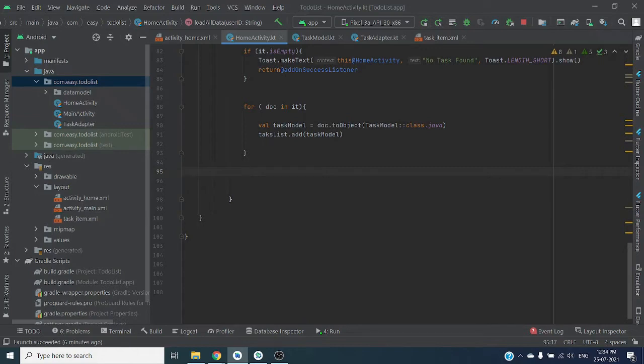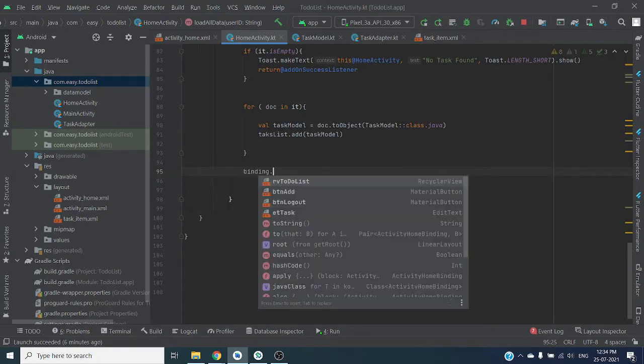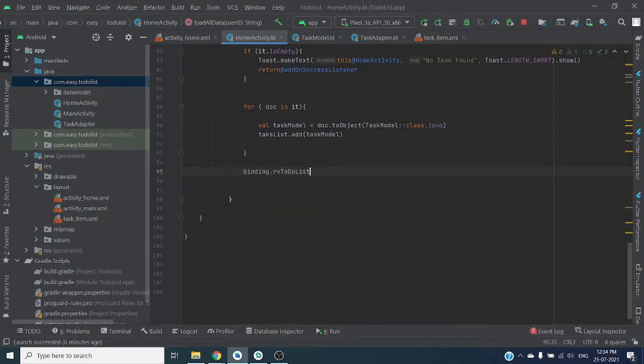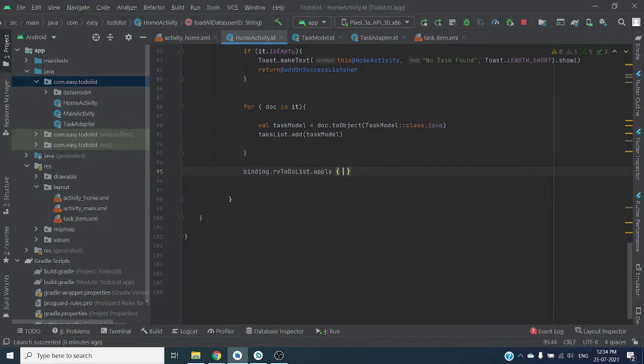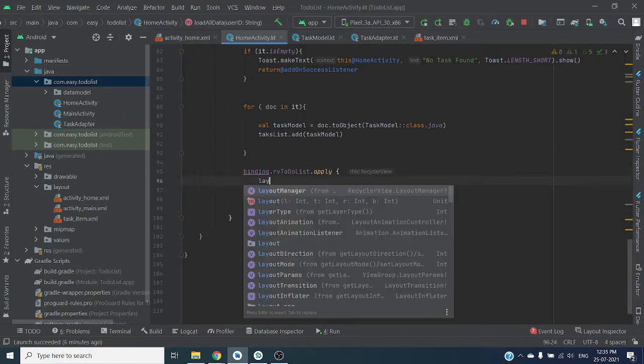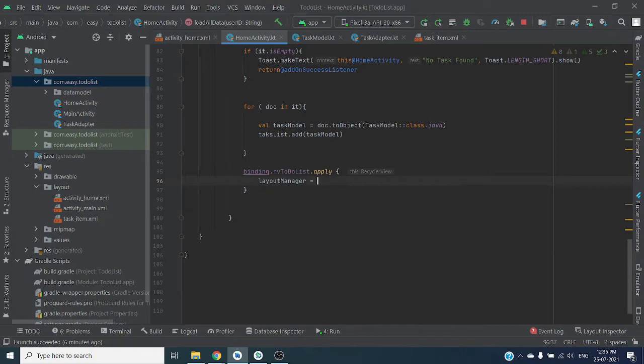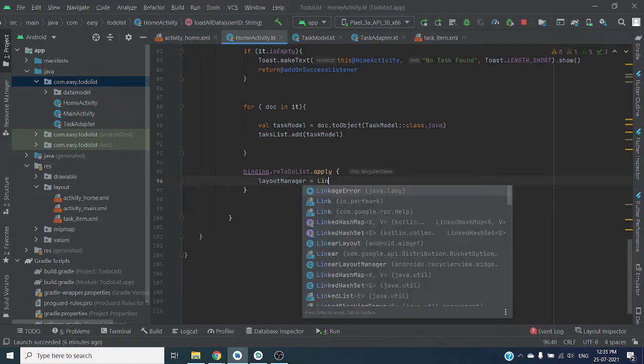After adding all tasks we have to bind the adapter with our RecyclerView to show this list on screen. So let's write bind RecyclerView. Apply first argument is layout manager, in our case is linear layout manager.